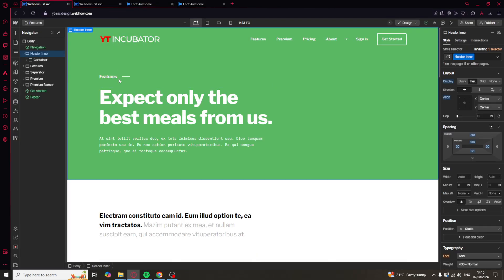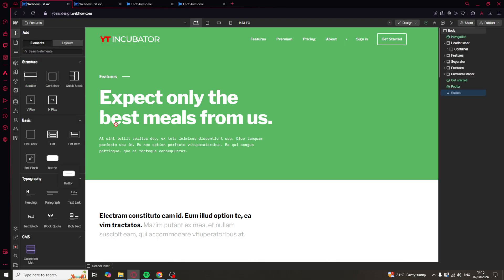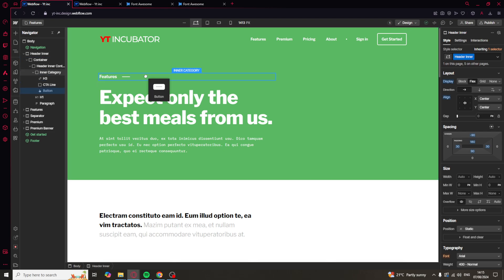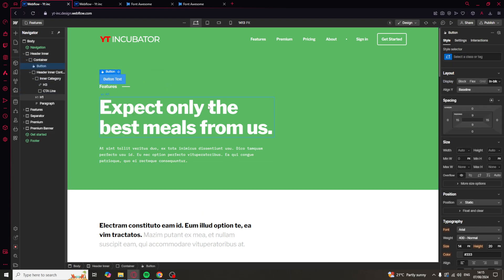From here you want to go back over to Webflow and we have a few options. So as I said we can add a button. We can drag the button in here like this.